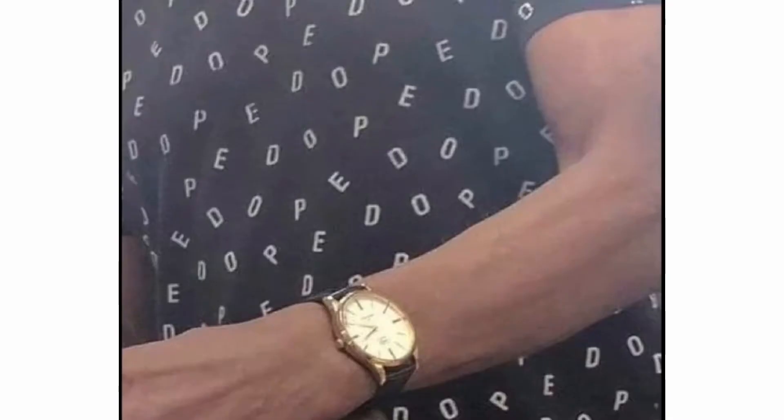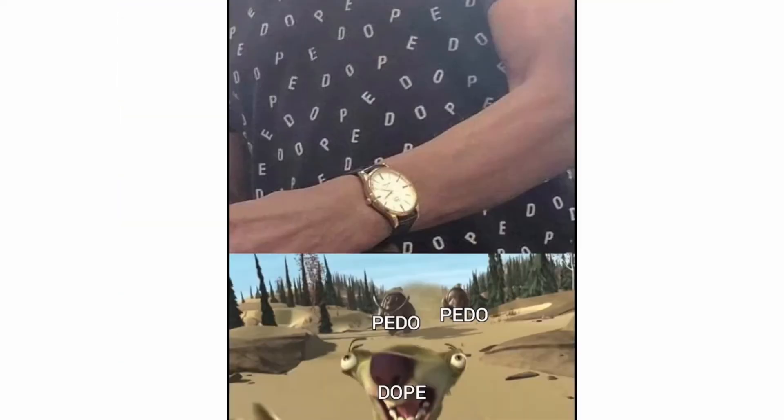Oh, this guy has a t-shirt that says dope over and over again. Oh, but it also spells pedo a lot. Oh, that's not. That's not. I love. Oh, God. The people who made this didn't even think of that. Bro, why are you wearing a t-shirt that just says pedo on it all the time?